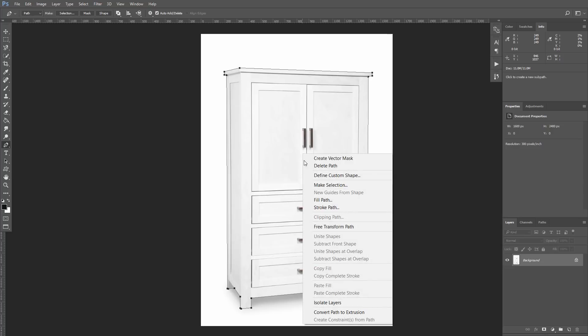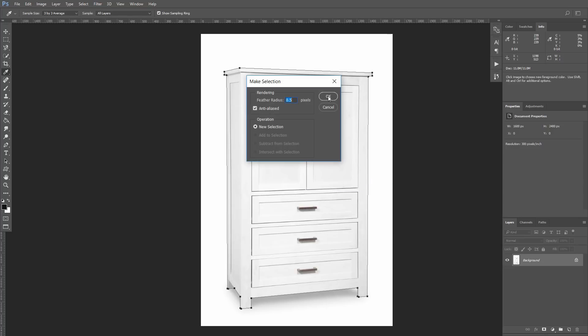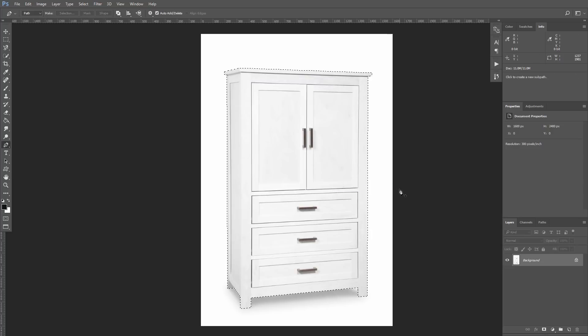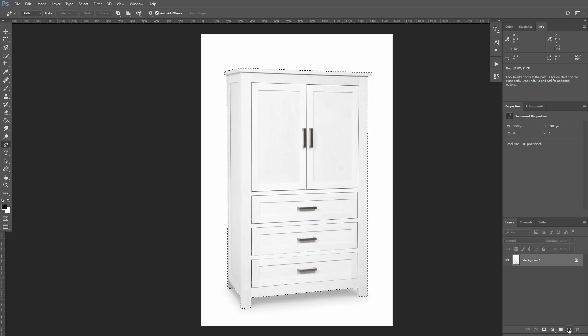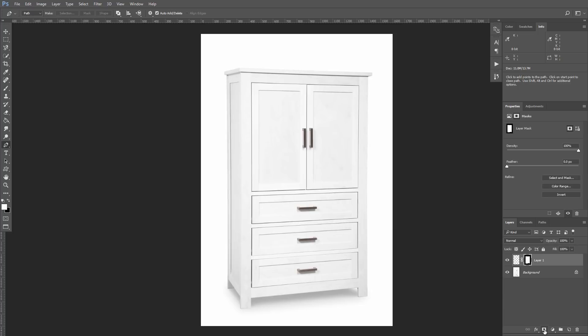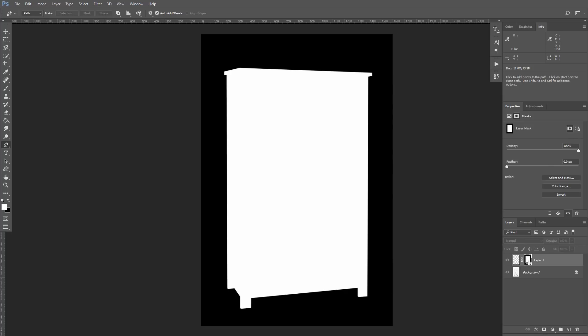After we closed our path, we create selection. Now I will create a new empty layer and click on the button Create Layer Mask. You can see we have our selection on the layer mask now.